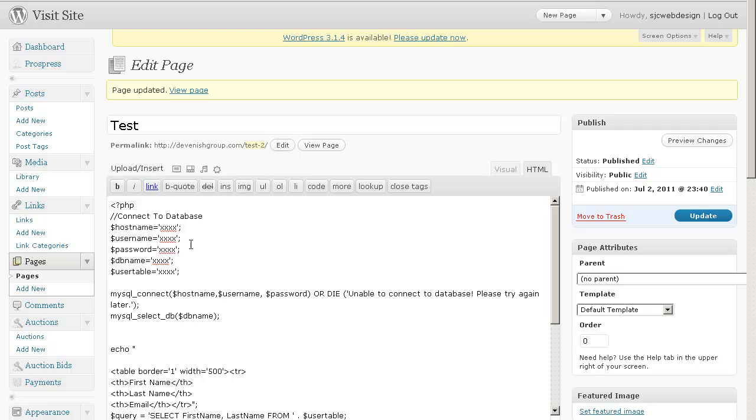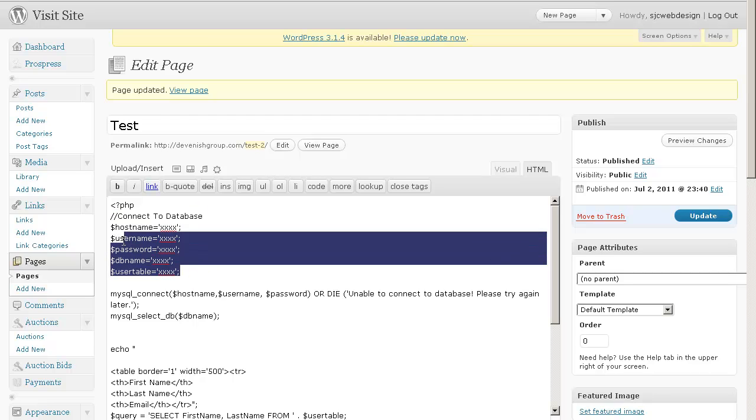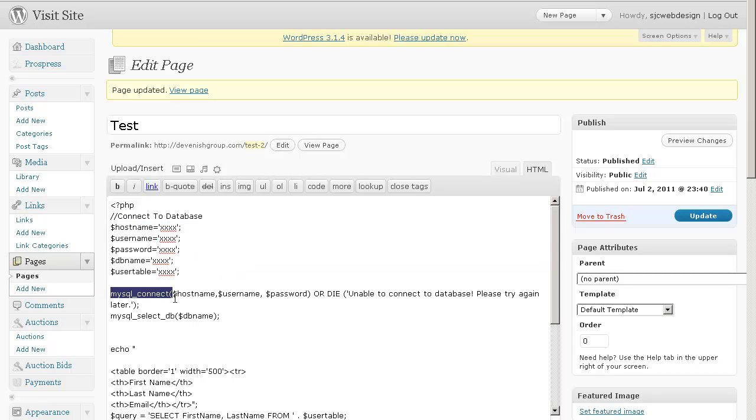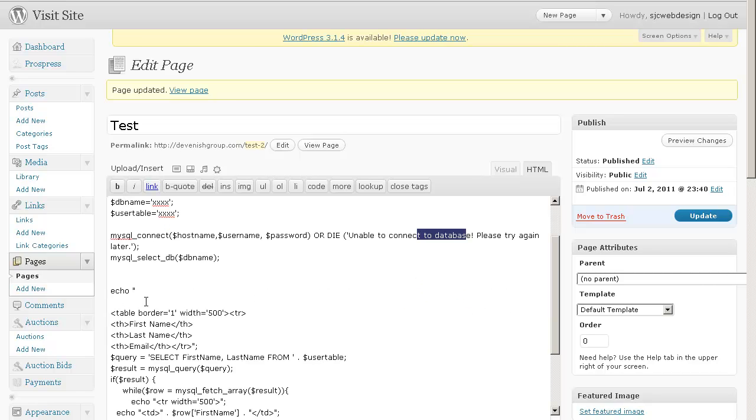And just to go through the code rather quickly, the first set, obviously, is we're connecting to the database. Host name, user name, password, DB name, user table, pretty standard stuff. We open up our connection. And if it doesn't connect, it says unable to connect to database. And then we get into a lazy man's way of doing things, which is in a table. I didn't do it in a div yet.